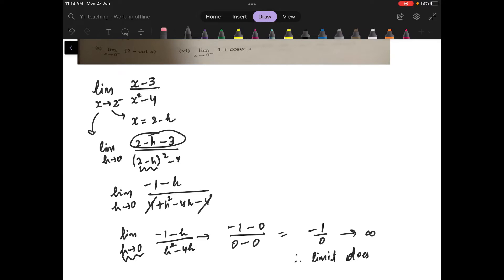Now I would like to tell you something here. When you get a finite number upon 0, you will know that the result is infinity — it is growing. Infinity is just a very large number, and a finite upon 0 form always tells you it is diverging.